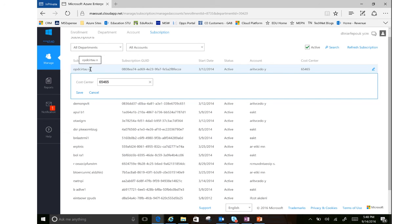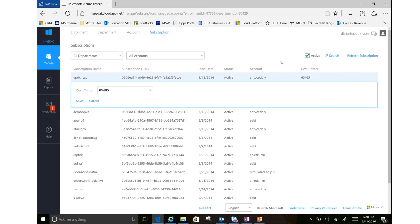You can also see who is the account owner of that subscription and different names for that subscription. So these are not the greatest names, but your subscription names might be something around production, something around dev test or the projects that you're working on.